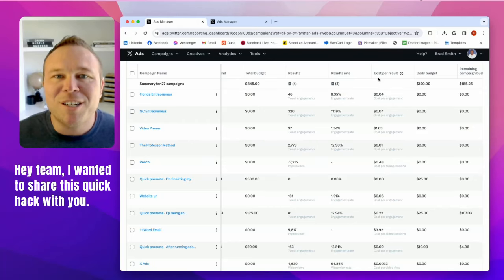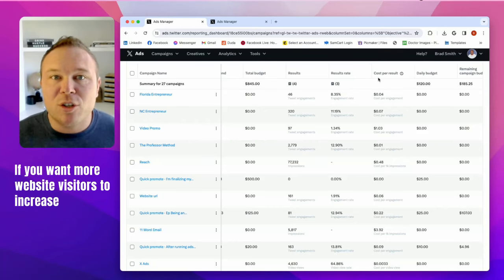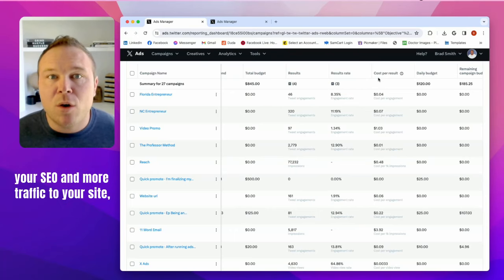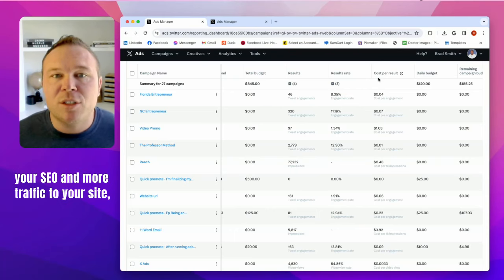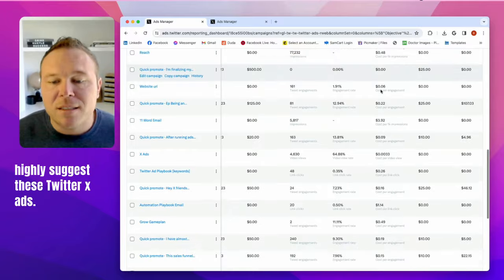Hey team, I wanted to share this quick hack with you. If you want more website visitors to increase your SEO and more traffic to your site, highly suggest these Twitter X ads.